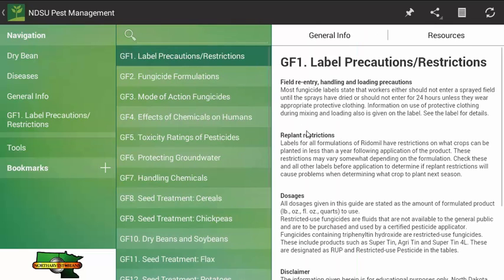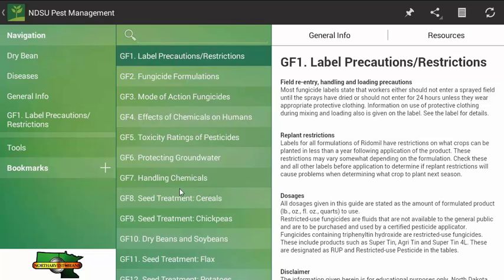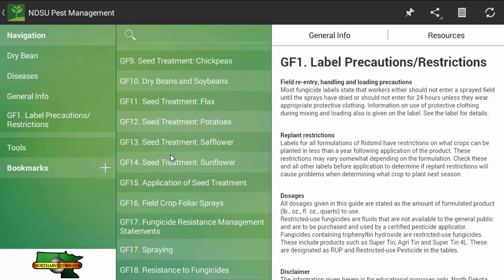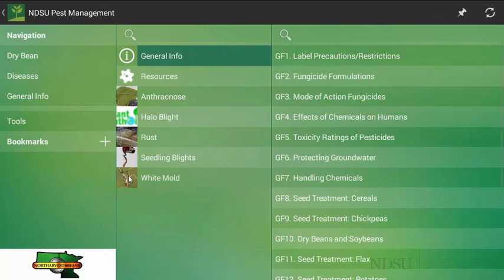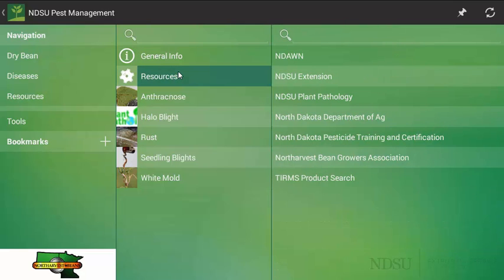Once you click on it, you can see there is a variety of information that you want to look at. I am going to click back here and then look at the resource tab. Here are the resources. We have the NDSU link or site that we can look at, extension, in this case plant pathology, the Department of Ag, pesticide training, and certification.